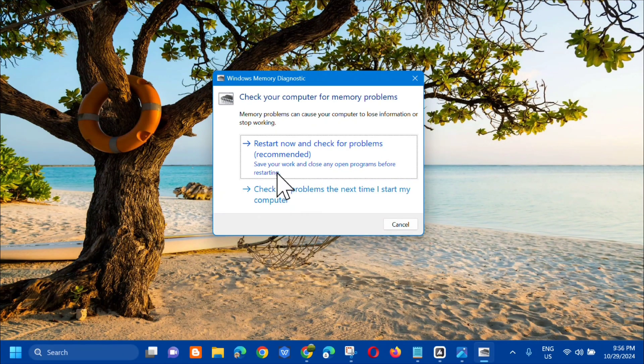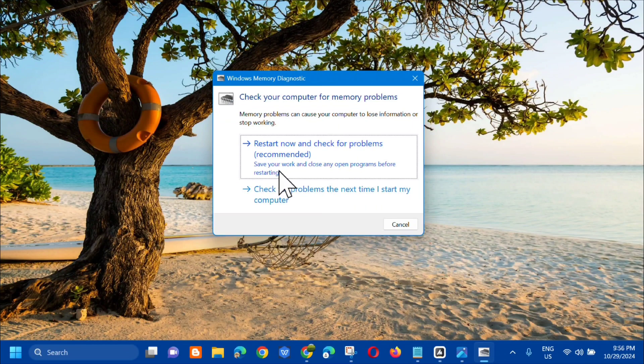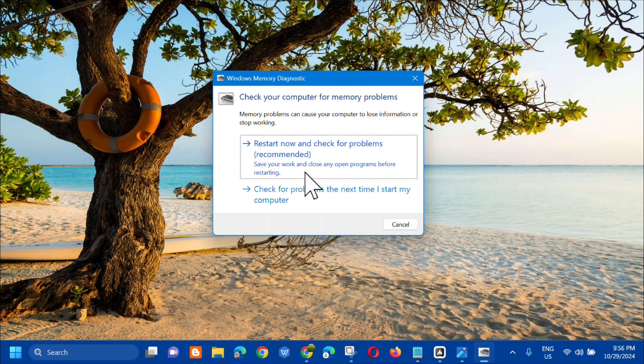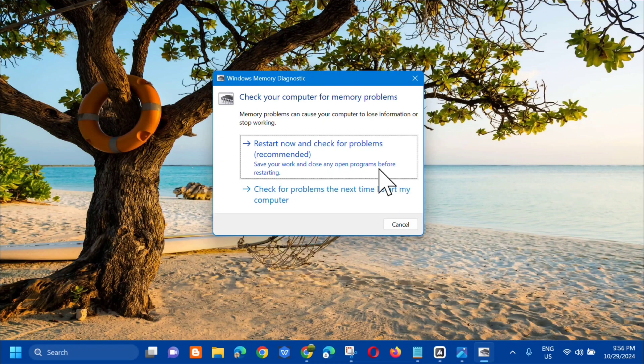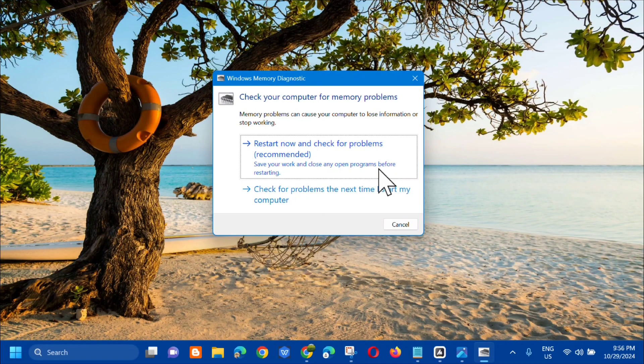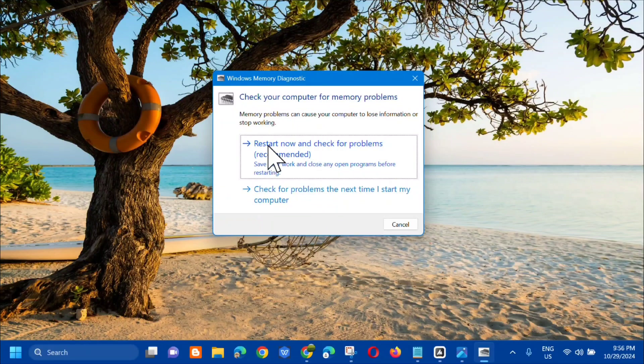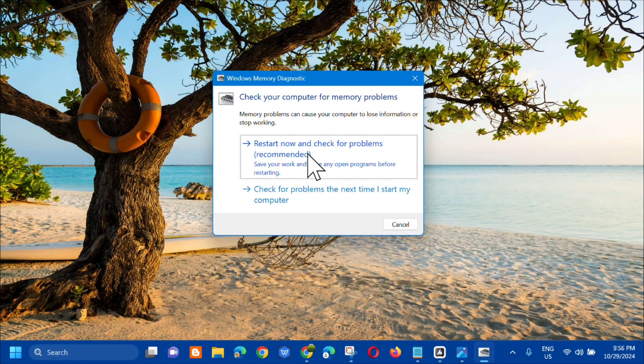Before we do the restart, you need to save your work and close any open programs before restarting. Close all your open programs and then click restart now.